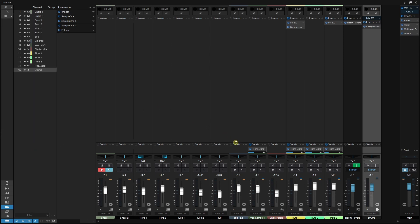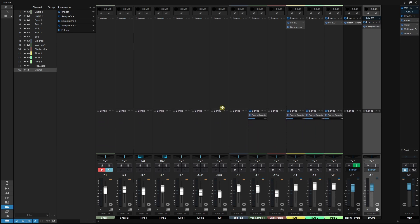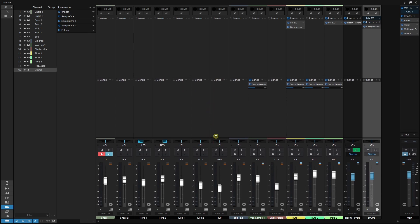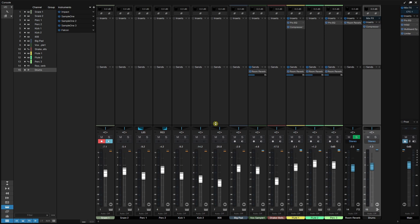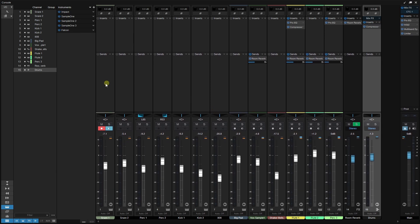I'm going to come to the bottom and hover on the border for our sends, then click, hold, and drag to pull this up so we can get a better view of it. We can also come to the border of our faders and pull this up for a larger view of our faders, and we'll do that for the rest of our tutorial.